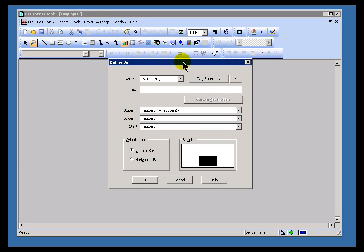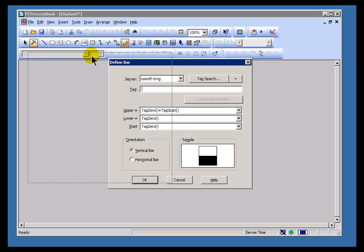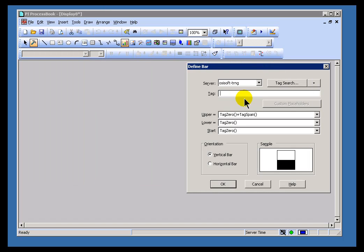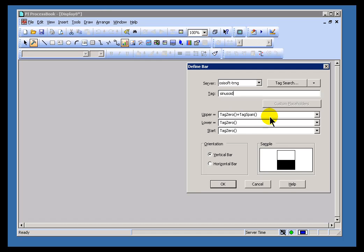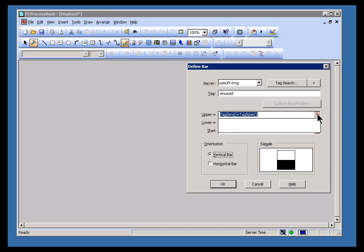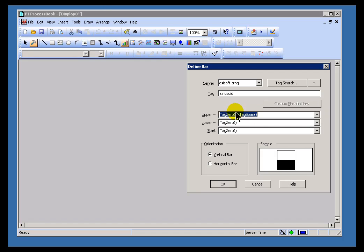I'm going to go ahead and create a bar graph. And this bar graph appears asking me some pertinent questions. First of all, what tag is involved? And for that we can do a tag search. I think for my purposes I'll just type in Sinusoid. And then we're being asked to specify what the limits are and whether this is going to be horizontal or vertical.